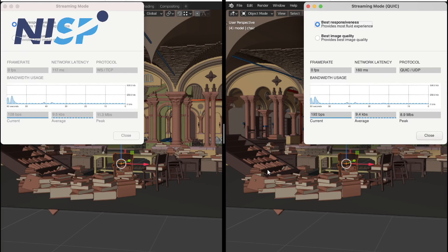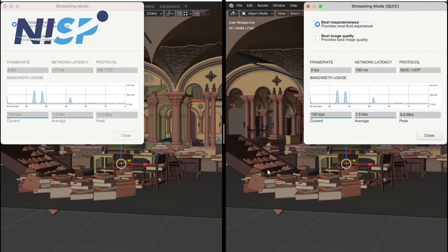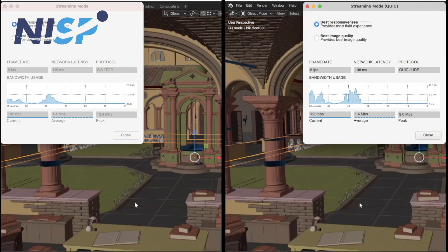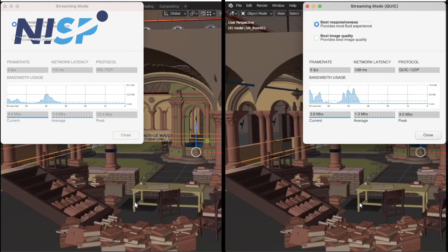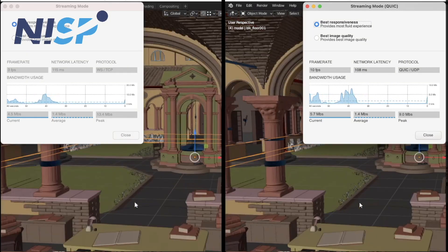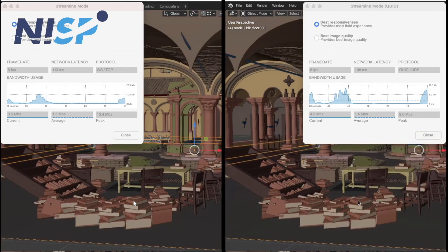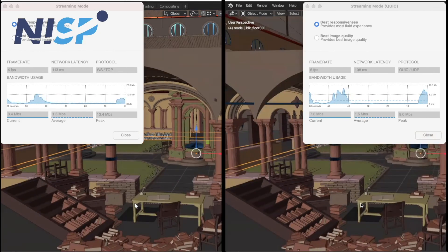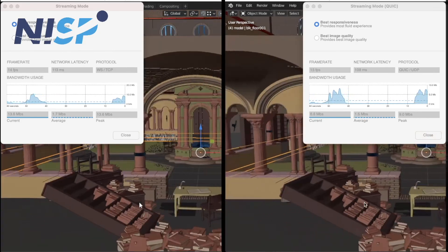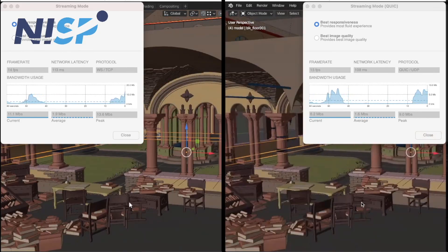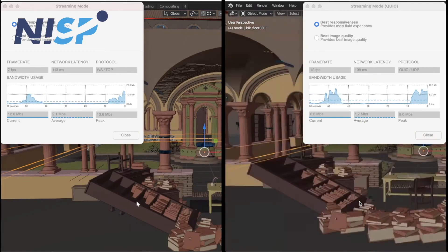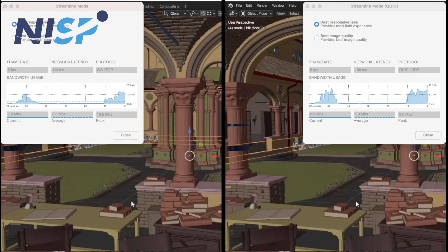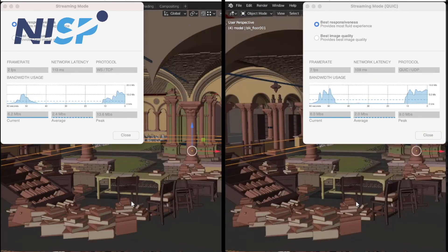And for doing that, the server where our desktop session is located is running overseas. So this means we do have a really high latency here, which is over 100 milliseconds. And now for example, when we zoom in or we zoom out, then we can see all the time that the TCP connection on the left hand side is actually lagging behind the quick UDP connection.